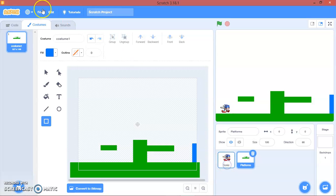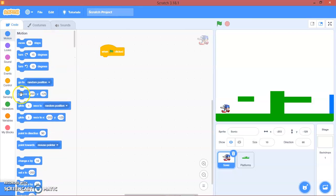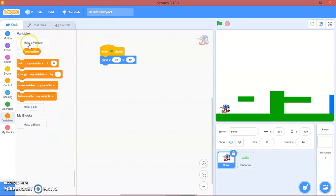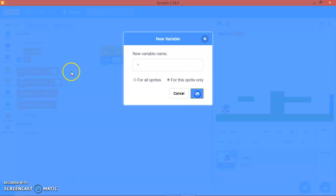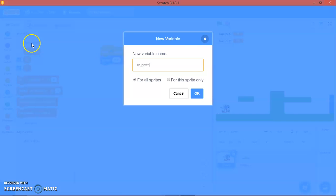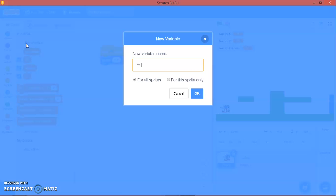Let's go to Sonic's code. On the 'when green flag clicked' event, we will make a couple of variables. We'll call it x for this sprite only, then y for this sprite only, then make variable x spawn for this sprite only, and make variable y spawn for this sprite only.